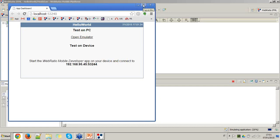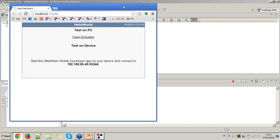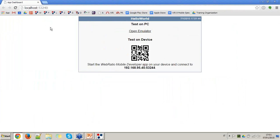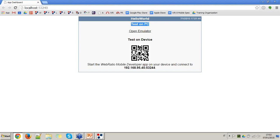You will see your default browser — which must be Google Chrome — running the dashboard for the app. Once you click Generate and Run and generation completes, you get the dashboard page for the mobile application. You have two options: run the app on your PC using the emulator link, or test the mobile application on your device by scanning the QR code from the WebRatio Mobile Developer App.